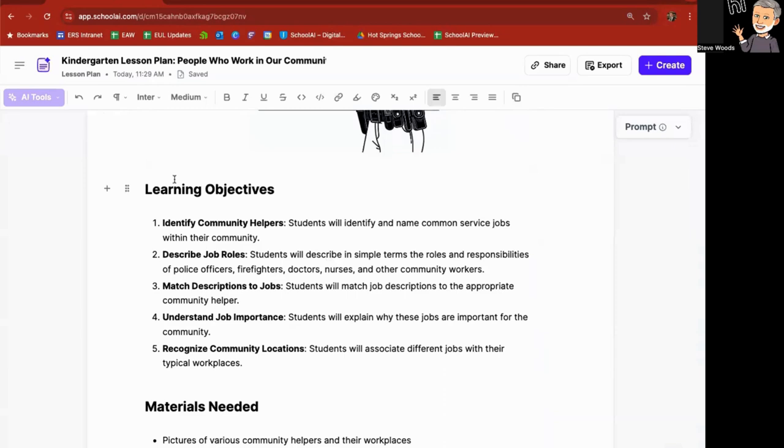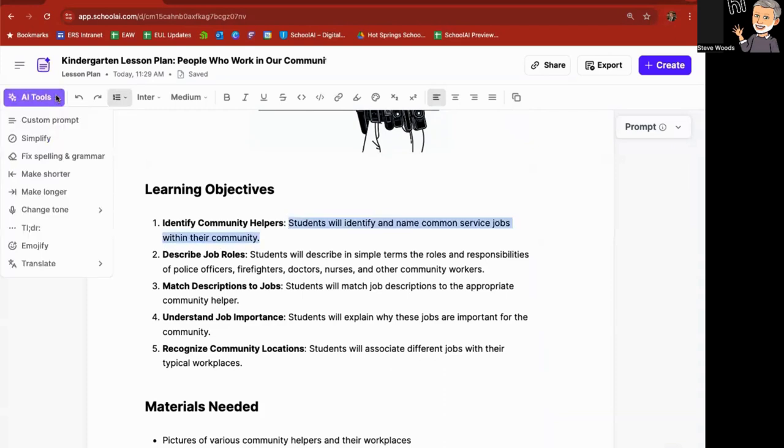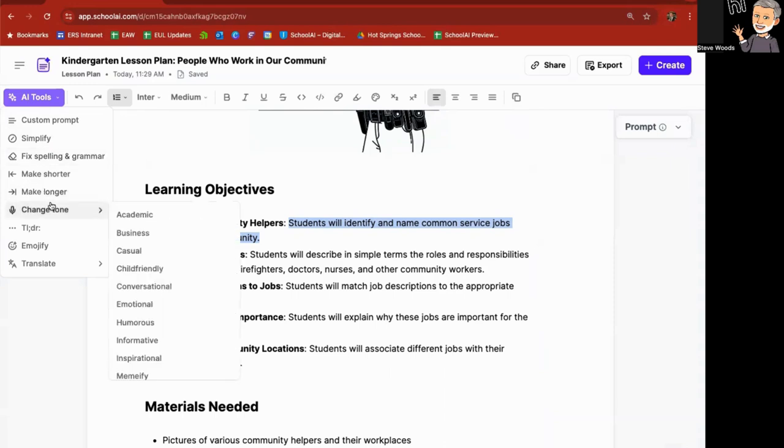And then I've got my learning objective: students will identify and name common service jobs within their community. I can highlight this, and under AI tools, I can add a custom prompt. It can simplify, fix the spelling and grammar, make this shorter or longer, change the tone to academic, business, casual, child friendly, emotional, humorous.